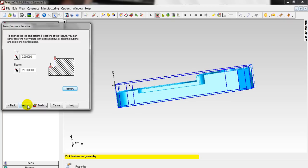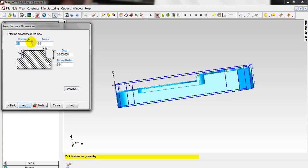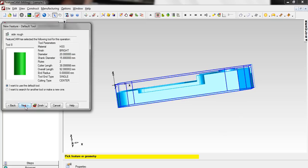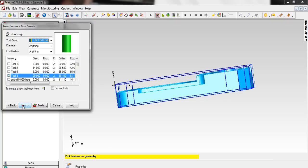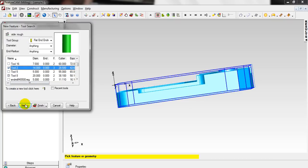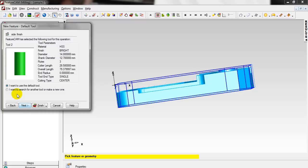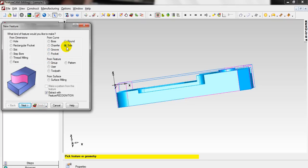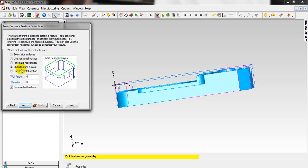Click Next several times — all the strategies have been chosen. This time I will change the tool from number 8 to tool number 2 because it is longer than tool number 8. Click Next, then Finish. To start a Side feature again, click Next — this time again from Chain Feature.